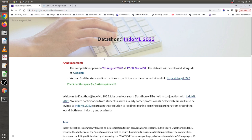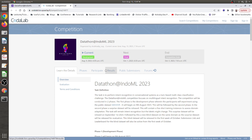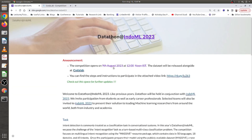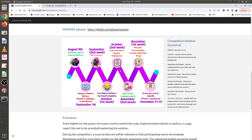Now regarding the competition timeline: this is the webpage for Datathon at IndoML 2023. The competition opened on August 9th, 2023, and the dataset has already been released on CodaLab. Phase one is currently active. The tentative timeline is: August 9th — datathon opens and dataset is released. September 1st — the surprise dataset is released, kick-off evaluation starts, and the leaderboard is updated based on the surprise dataset.